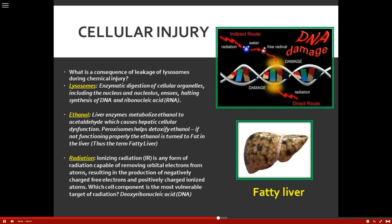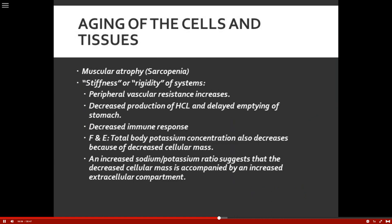Aging in cells and tissues varies dramatically between patients depending on how they care for themselves. Environment also has a lot to do with our ability to age gracefully. Muscular atrophy — sarcopenia — is some of that wasting. Peripheral vascular resistance is going to increase. Decreased immune response means we want them to eat well, protect themselves, wash their hands, get vaccines. There's also decreased production of hydrochloric acid in the stomach, which can decrease the ability of the stomach to empty, so we want those meals to be packed full of nutrients.